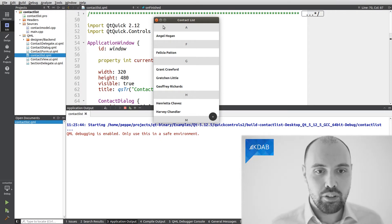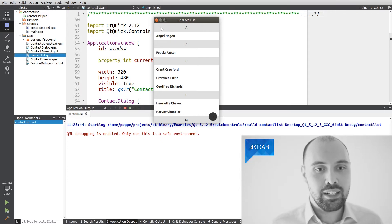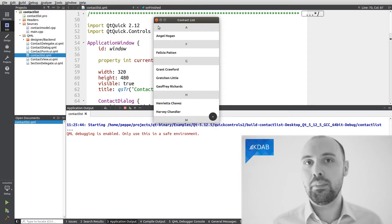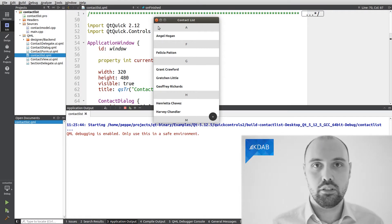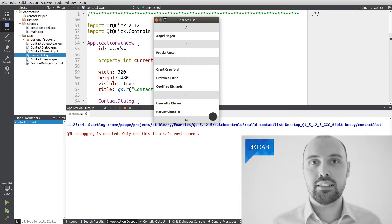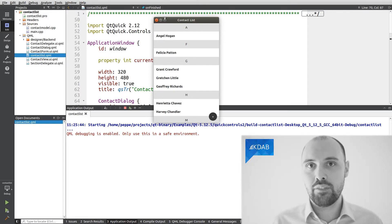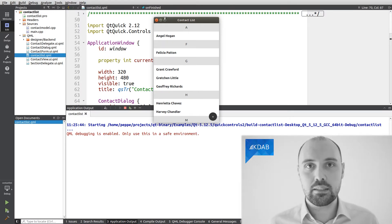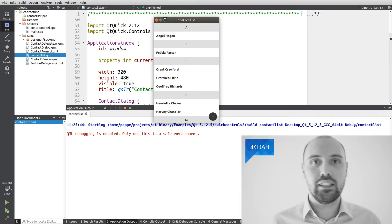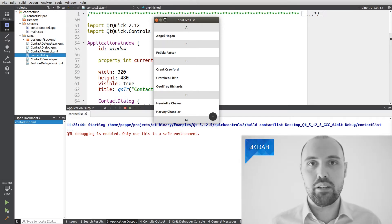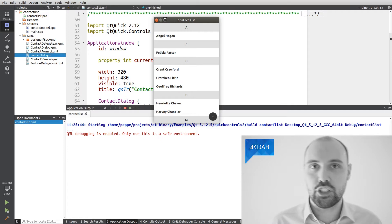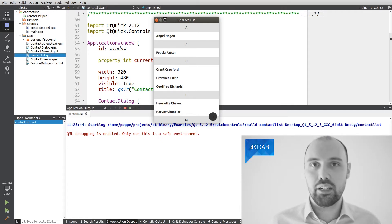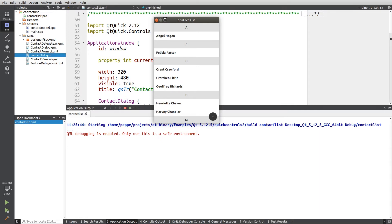So in order to enable this feature within Qt Quick itself, we need to export an environment variable. The documentation tells us the right environment variable to export. It's called QSG Visualize. We need to set it to a value. This value will be something like batches, or overdraw, or clipping, and so on.